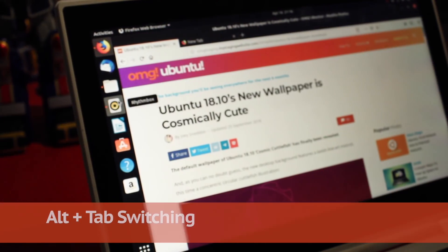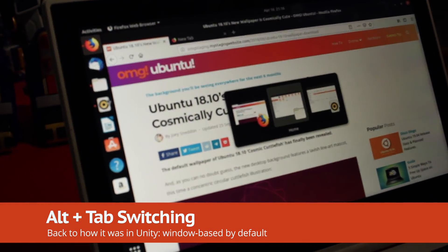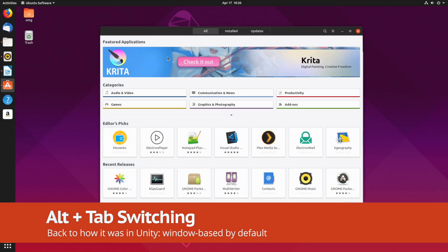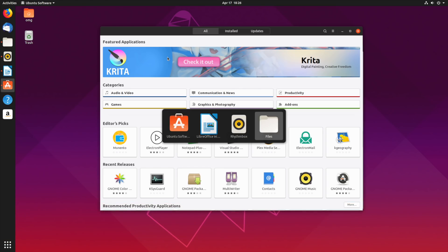Alt-Tab switches between open windows by default in this version of Ubuntu. To switch between applications, use Super-Tab instead.